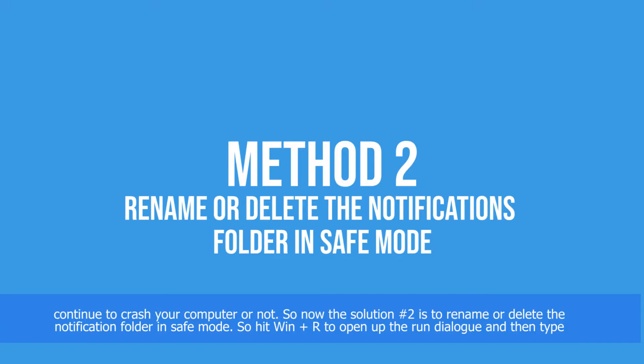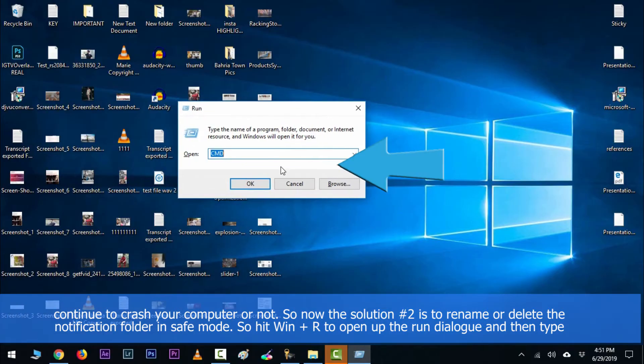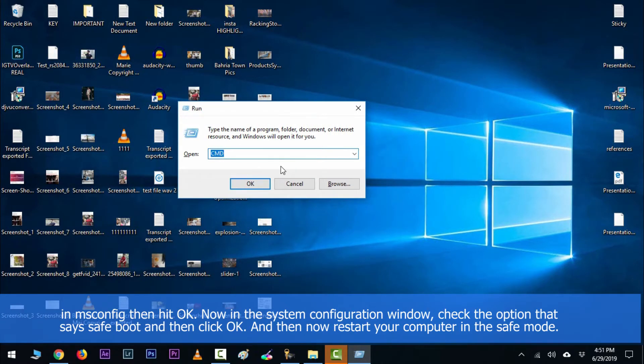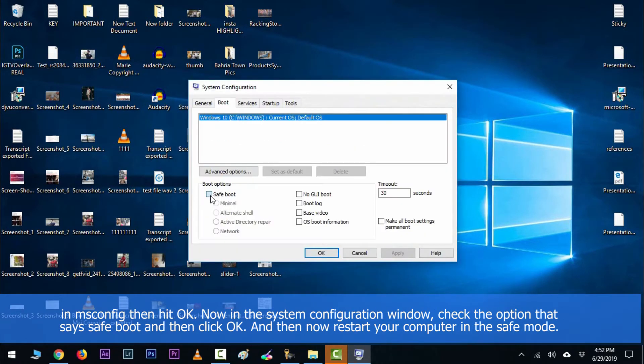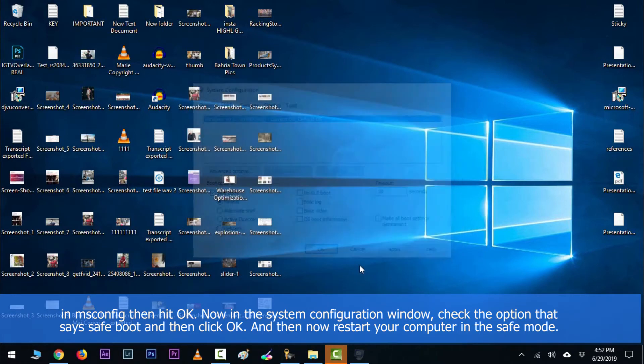Now solution number two is to rename or delete the notification folder in safe mode. So hit Windows key along with R to open up the run dialog and then type in msconfig and then hit OK. Now in the system configuration window, check the option that says safe boot and then click OK.